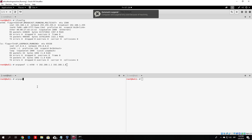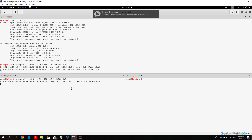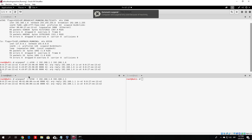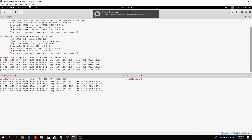Type the second command: arpspoof -i eth0 -t 192.168.1.6 192.168.1.1 — the same two IP addresses but reversed. Once you have both commands ready, press enter on both and it will start ARP spoofing, as we can see here. This will continue as long as you run it.